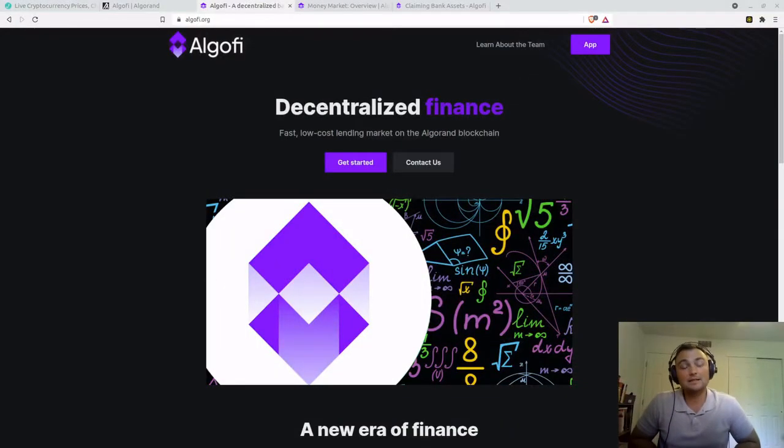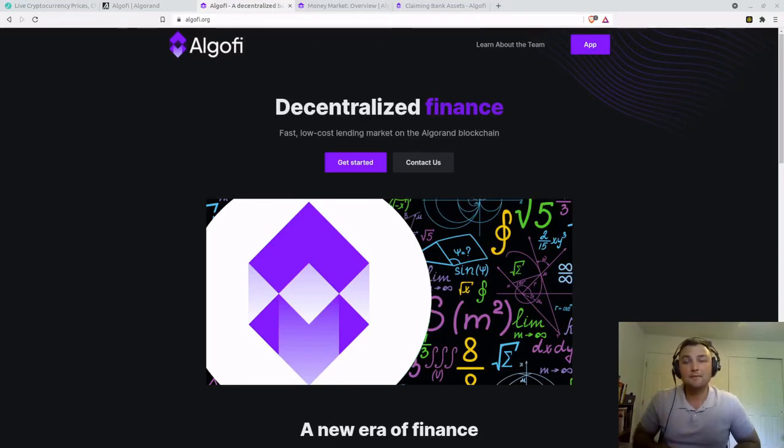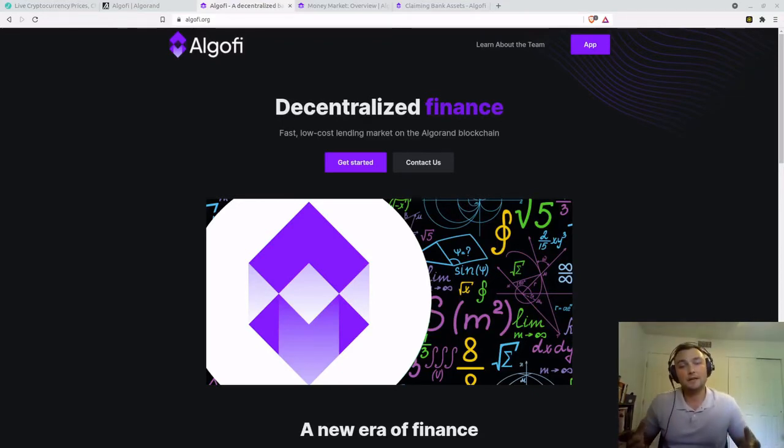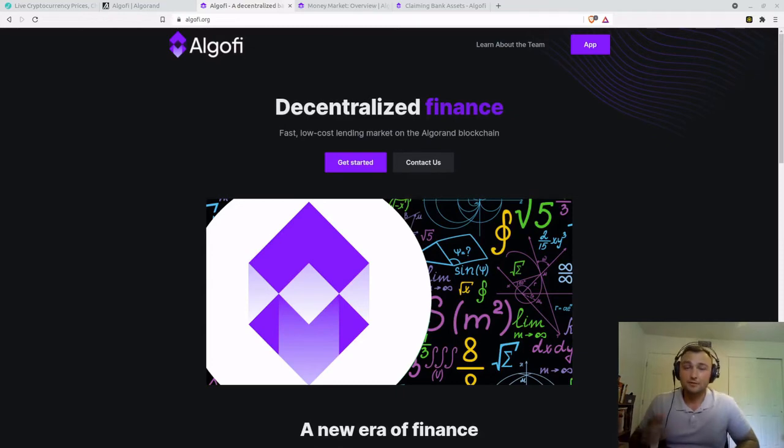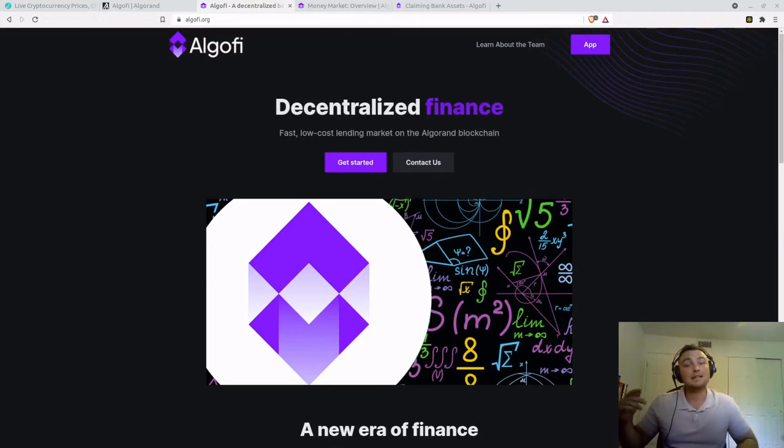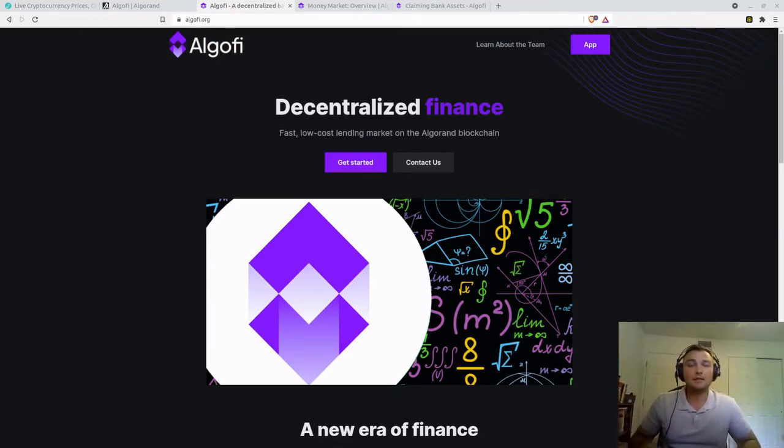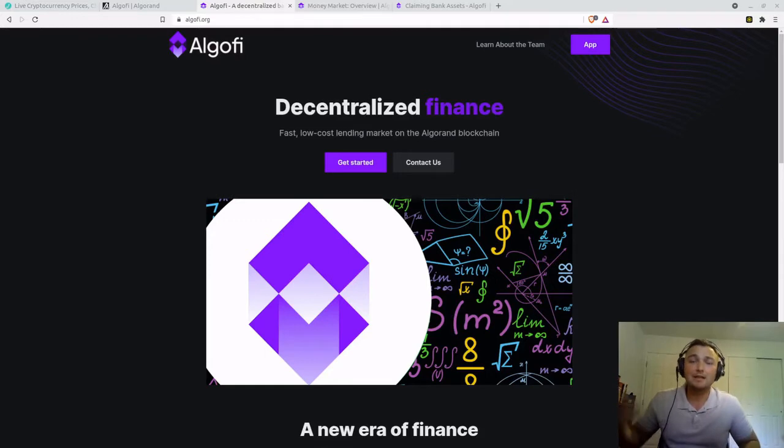Aloha! Welcome back to DeFi Tactics. Remember this is not financial advice. Do not make any financial decisions based on my word alone. Always do your own research.